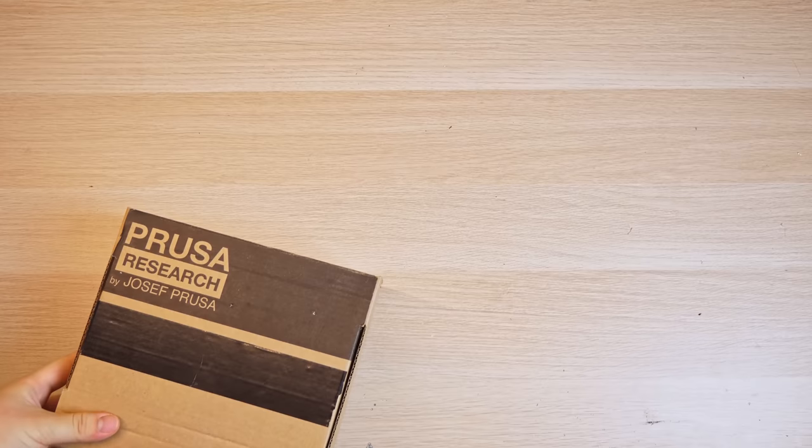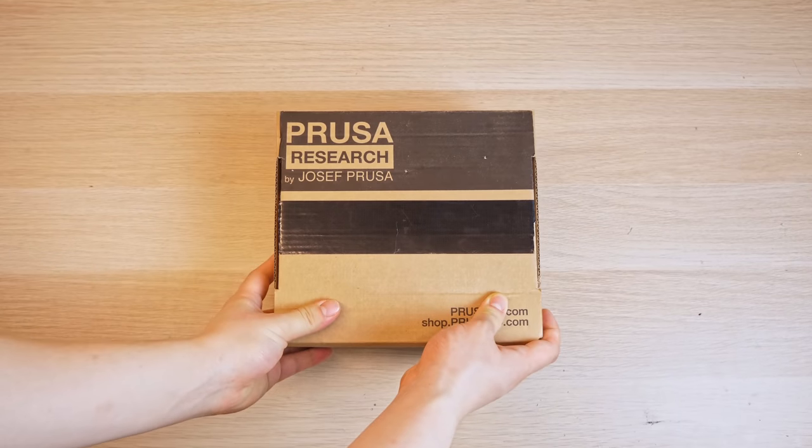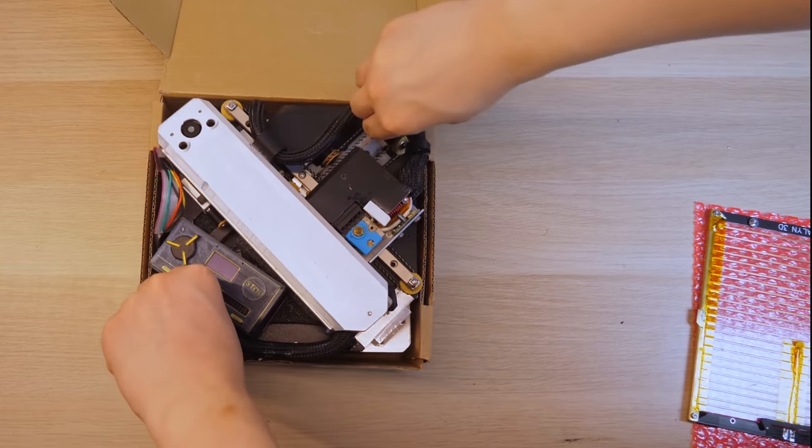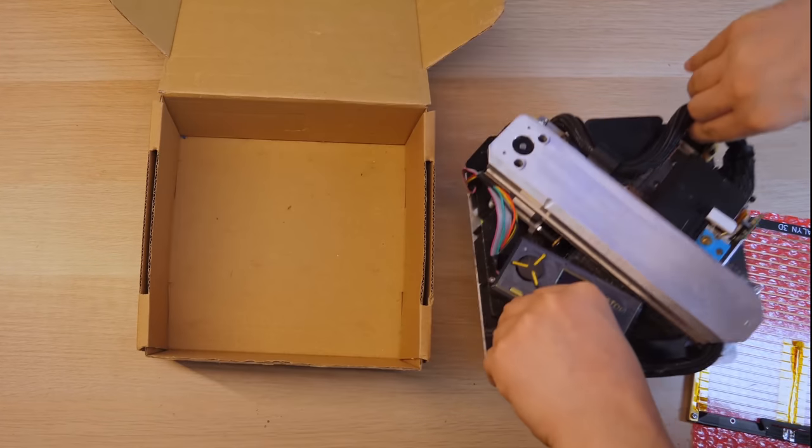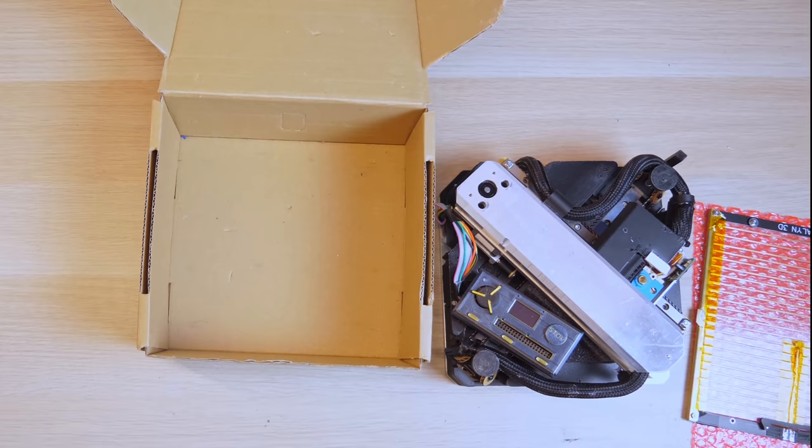Well, what if your 3D printer fits inside a filament spool box so you can easily take it anywhere you go?